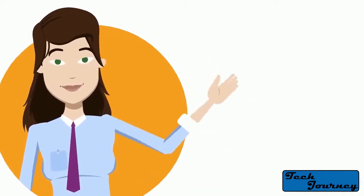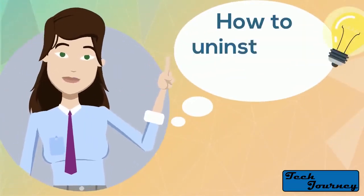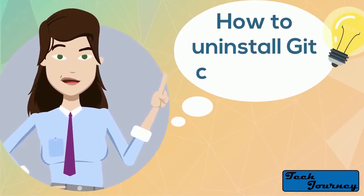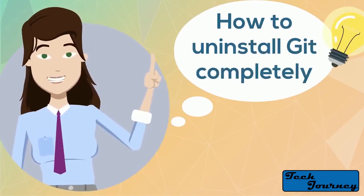Hello everyone, in this video I am going to show you how to uninstall Git from your PC completely.